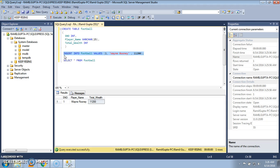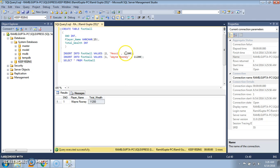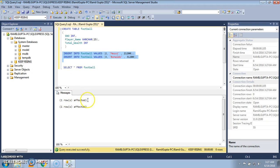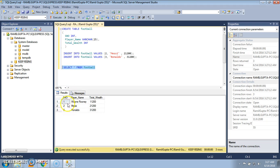Now let's insert some more values into the table. Change the serial number to two, let the second player be Messi. The third player is at serial number three, let the name be Ronaldo with a bit more earning. Let's highlight and execute the queries in parallel. We see that one row and one row have been executed. Selecting all records, we see three records have been inserted into the table.